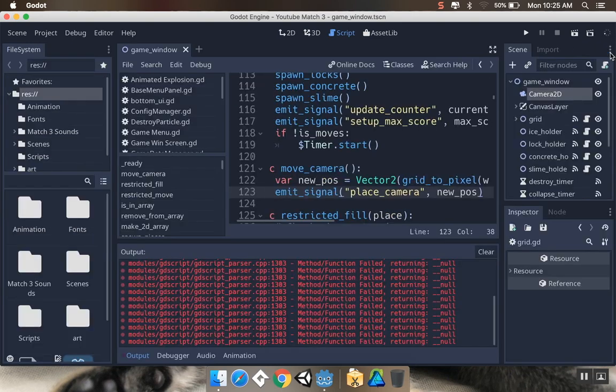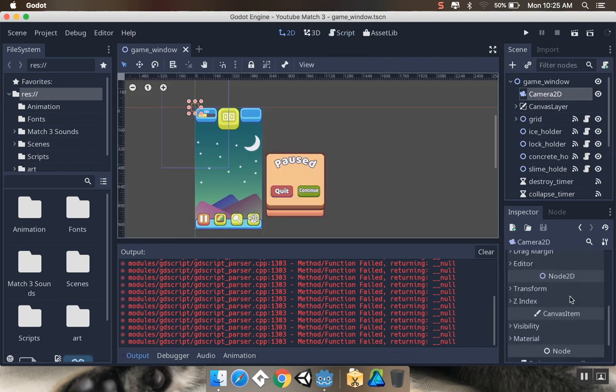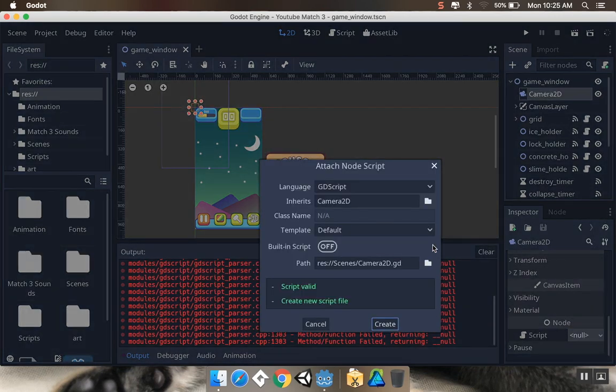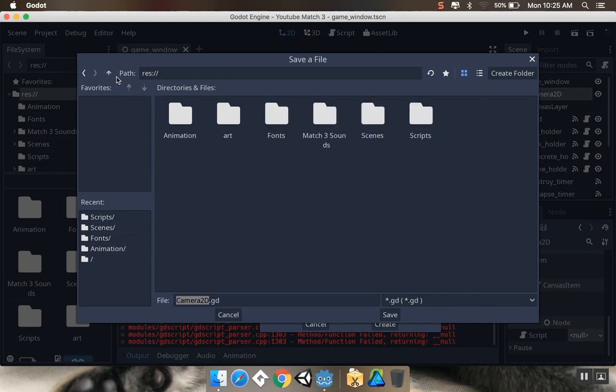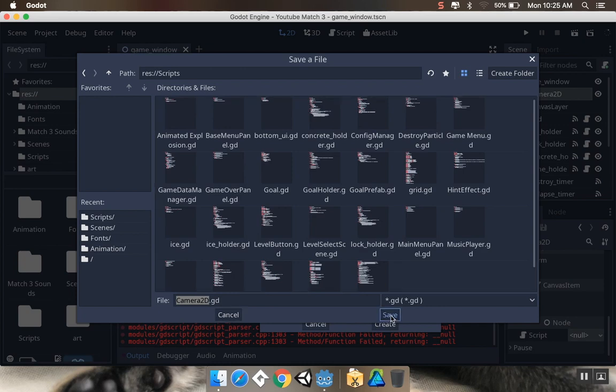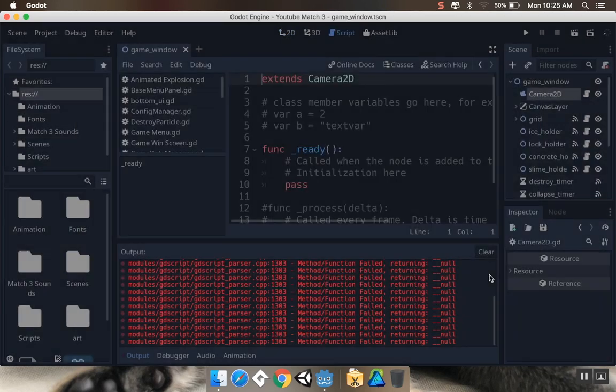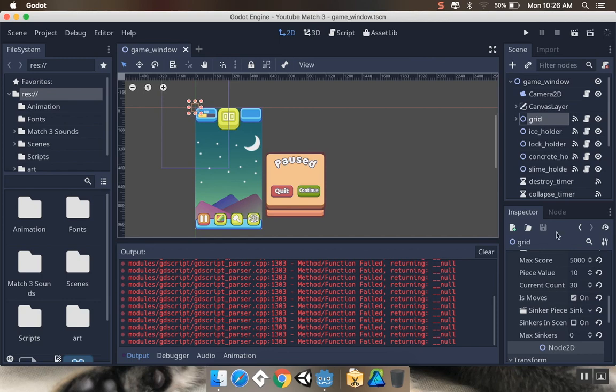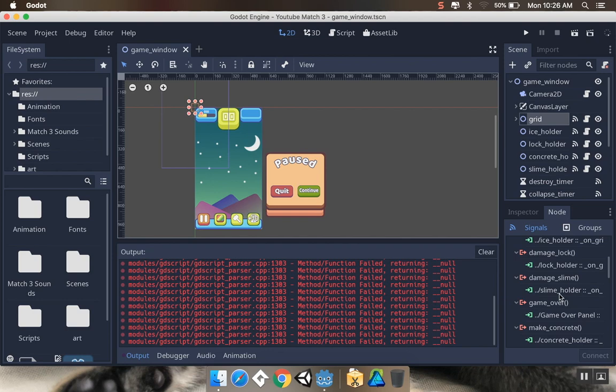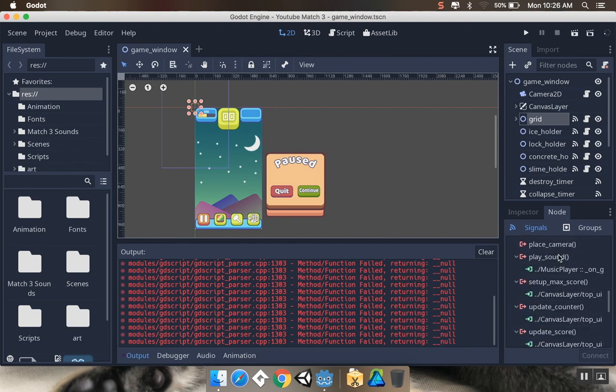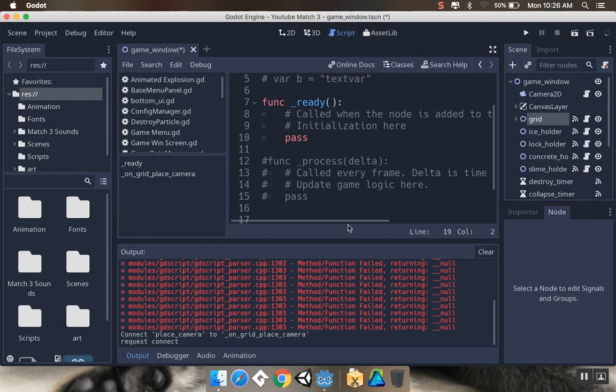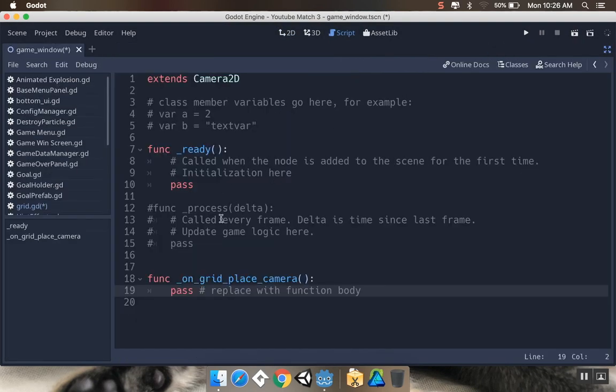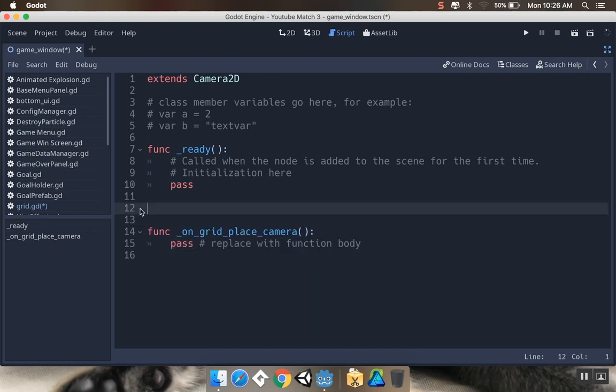I'm going to go to my camera 2D node and add a new script to this. This is going to go in my scripts folder, we'll call this camera 2D. Now we want to pass that signal from the grid to the camera. With my grid selected, I'm going to find my place camera signal that I just made and connect that to the camera 2D node. In here, I'm going to make a little function to move the camera to where it's supposed to be.